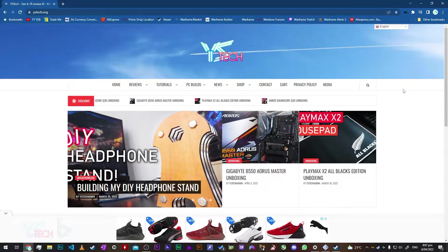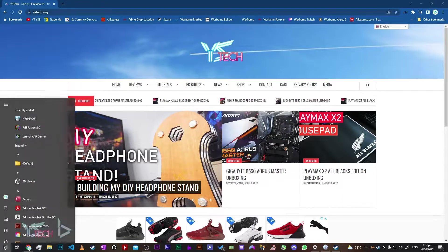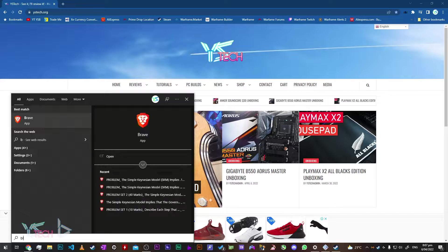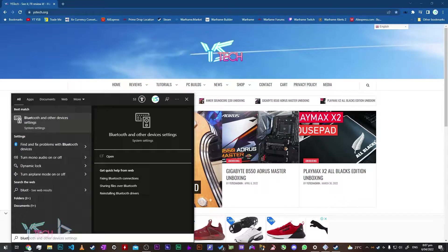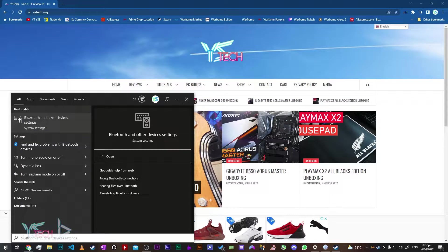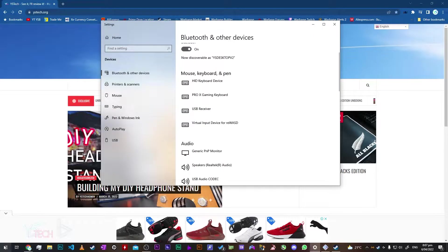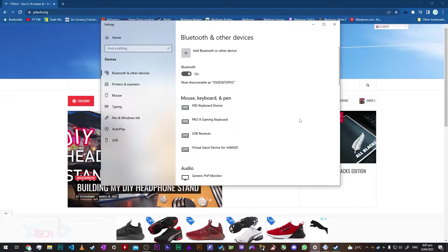So first off, head over to your Bluetooth settings. You can access that down on the Windows tab and just type in Bluetooth and something should come up with Bluetooth and other devices.